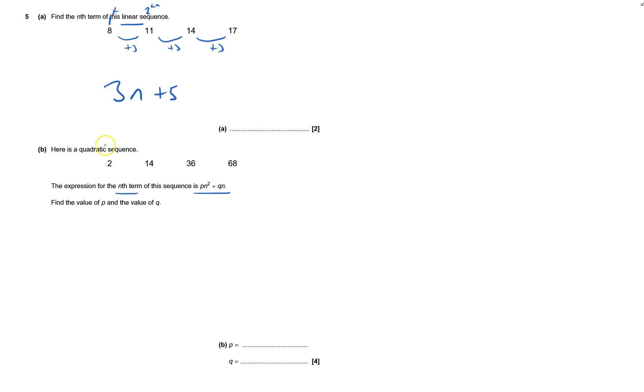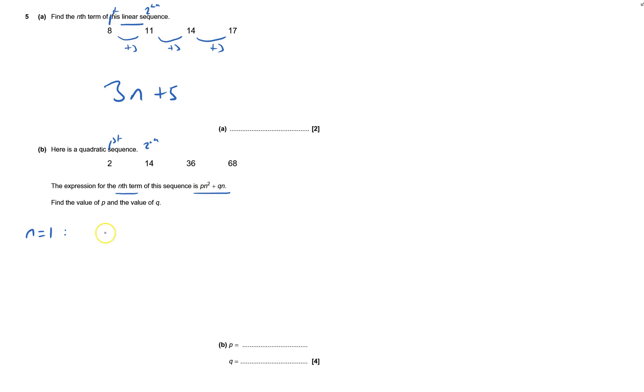And this means I know the first term is 2, and I know the second term is 14. So first term, that means when n equals 1, substitute n equals 1. So p times 1 squared, that would be p, plus q times 1 is q, and that's the first term, and that equals 2.